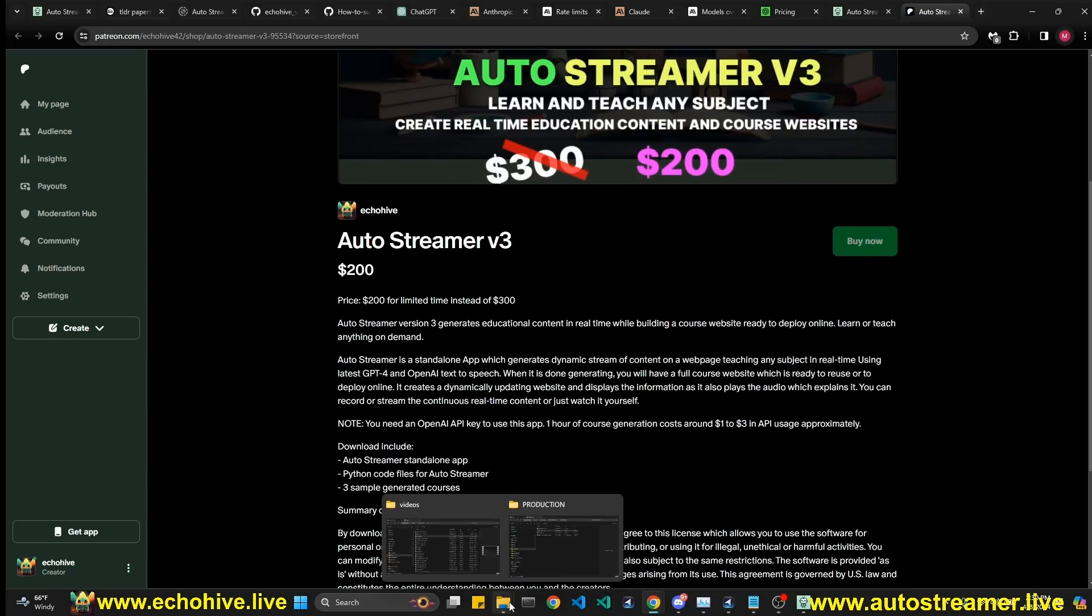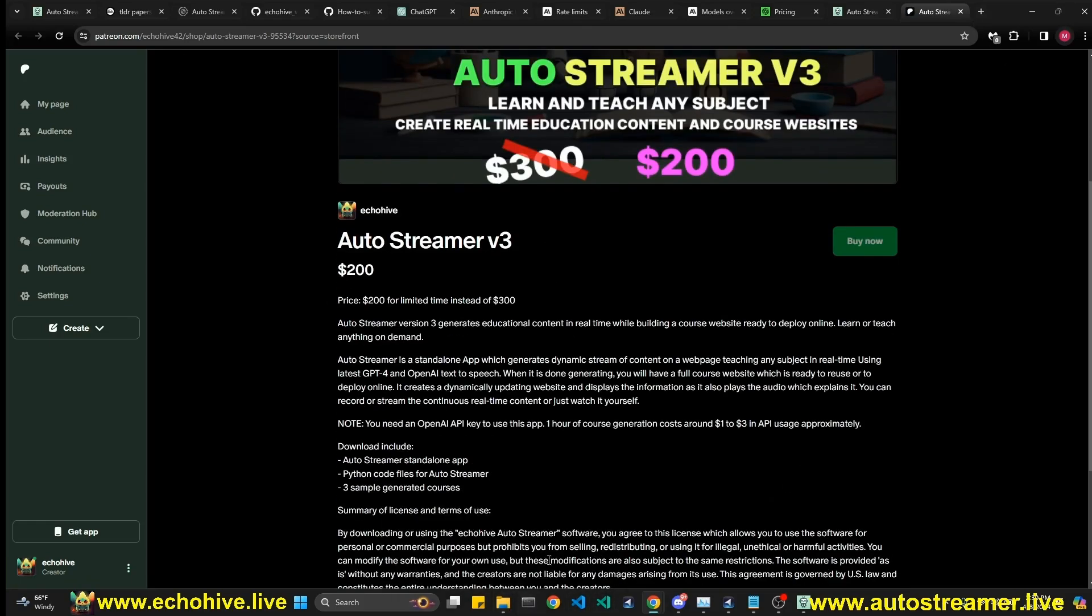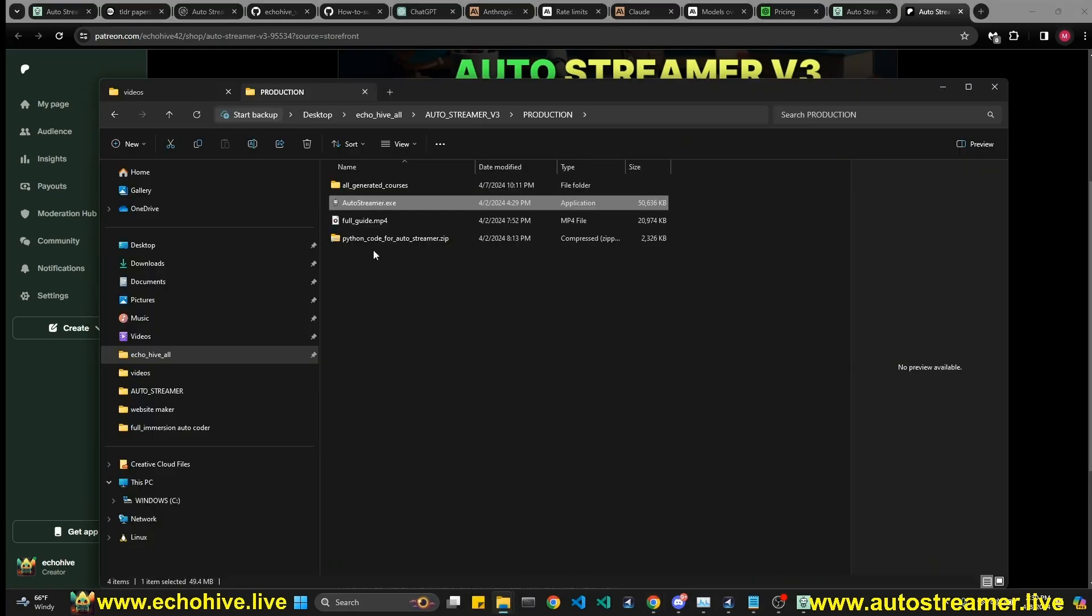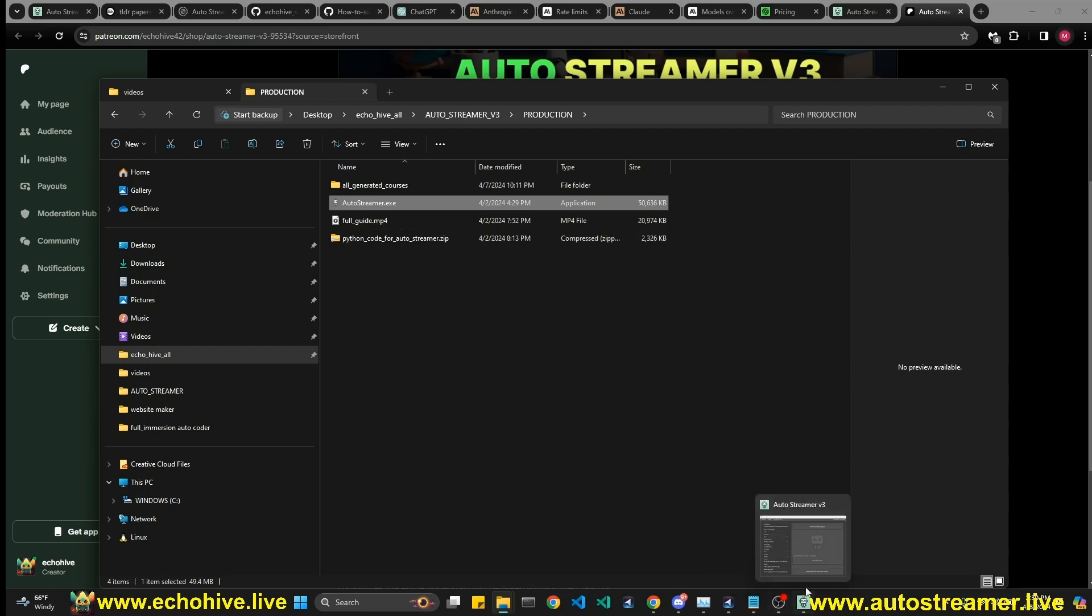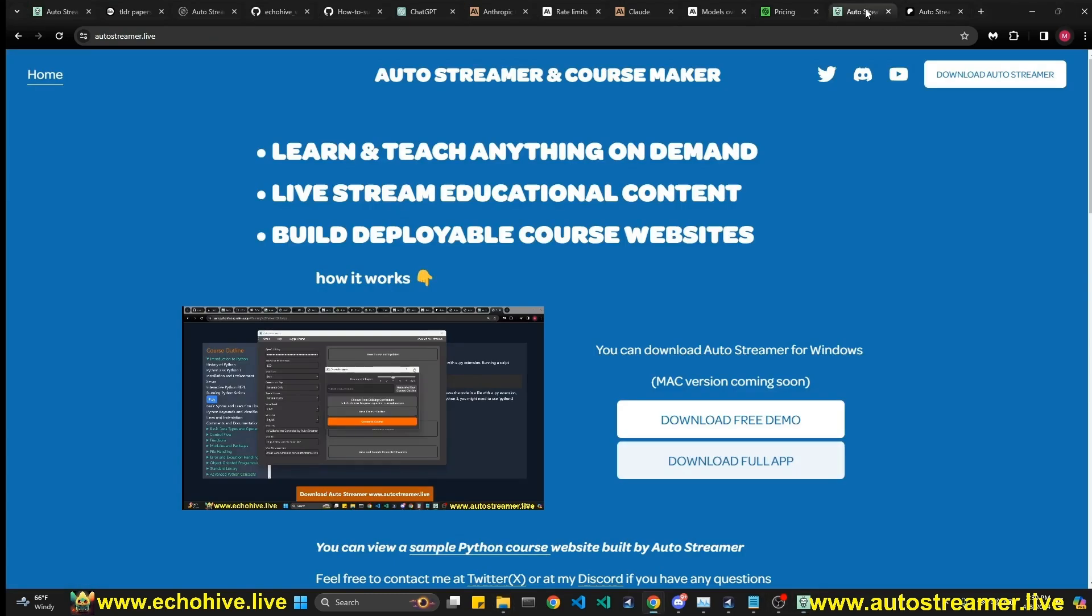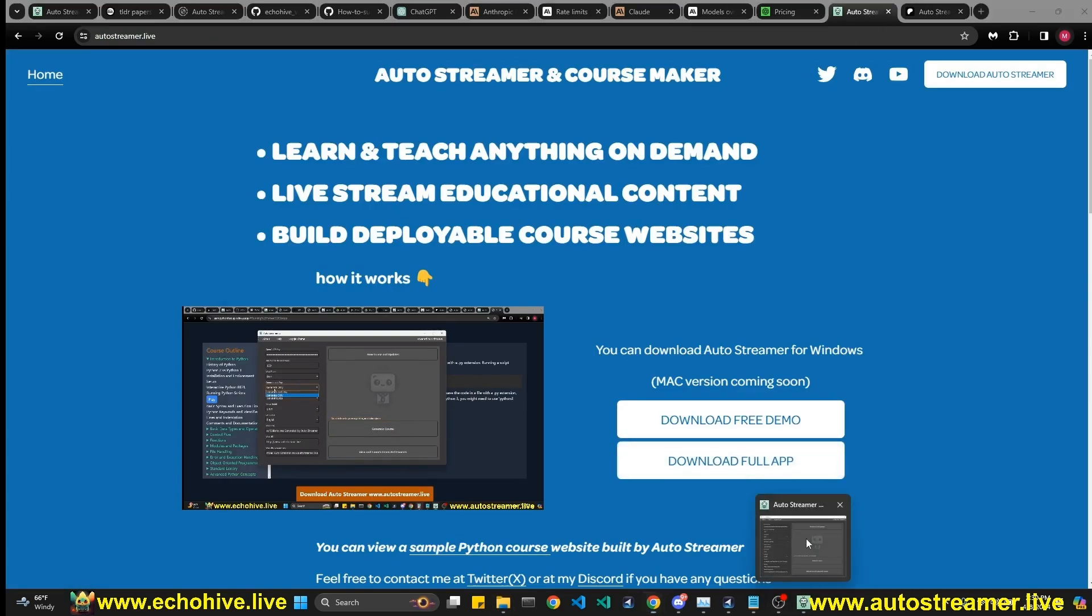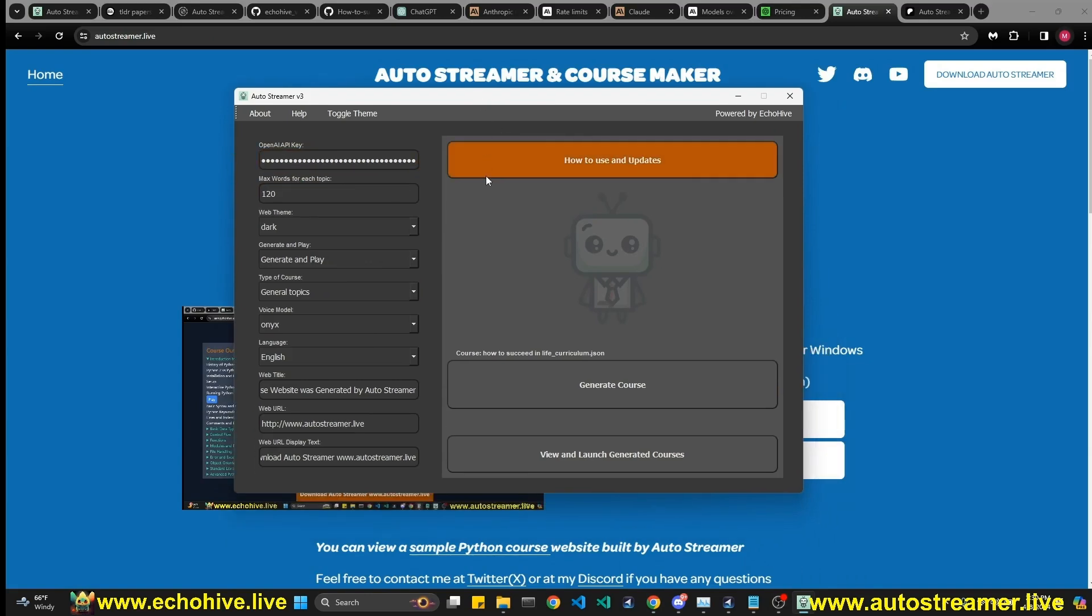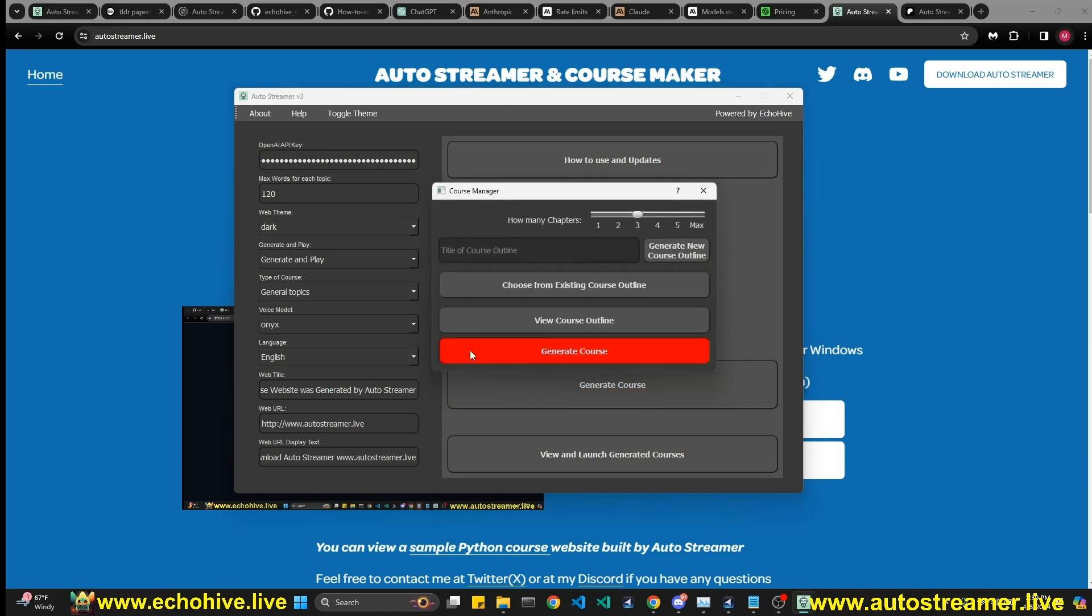Otherwise you can click on download full app and it'll take you to my Patreon. And once you, if you do decide to buy it and download it, you will get something like this. And all you have to do is also click on auto_streamer.exe and the standalone windows app will launch. And all you have to do is put in your API key. It'll also auto detect it from your environment variables.